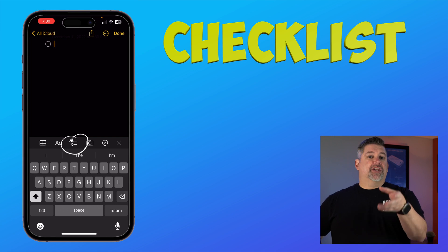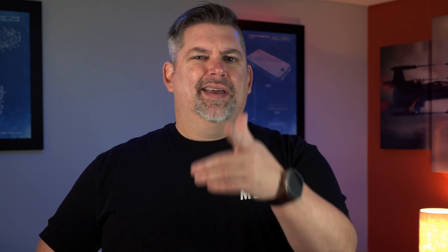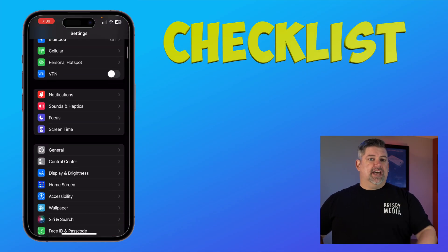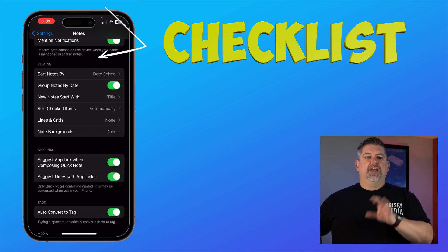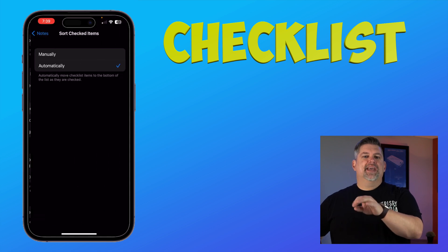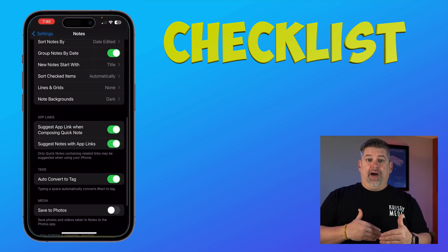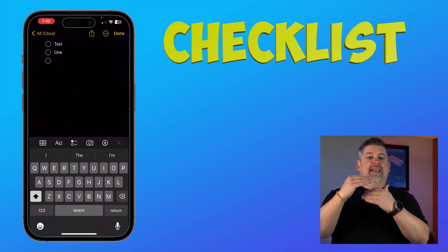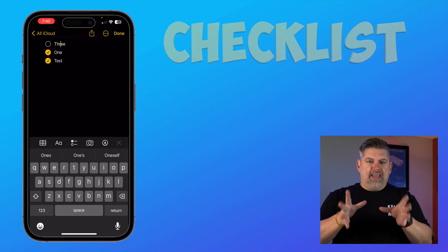Next to that is the function to add a checklist — something I use a lot. Another little-known feature is you can actually sort checked items. To do that, jump into your Settings, scroll down to the Notes app, then scroll down to the Viewing section and look for Sorted Checked Items. In here, you can choose to have checked items move to the bottom, leaving the incomplete ones at the top. I have it set to move to the bottom so I don't miss a task.